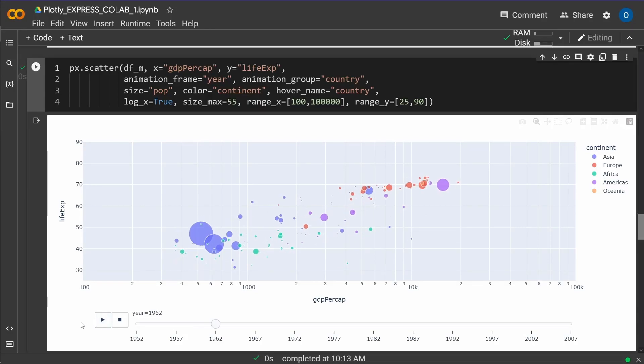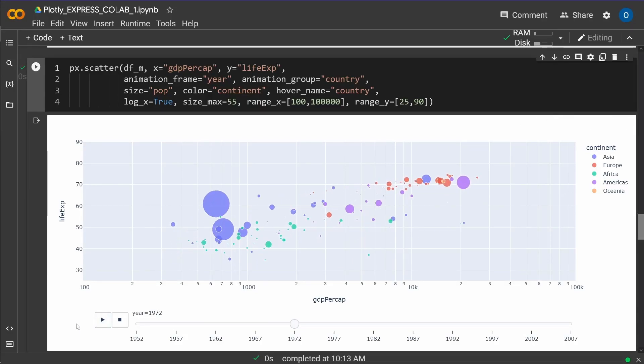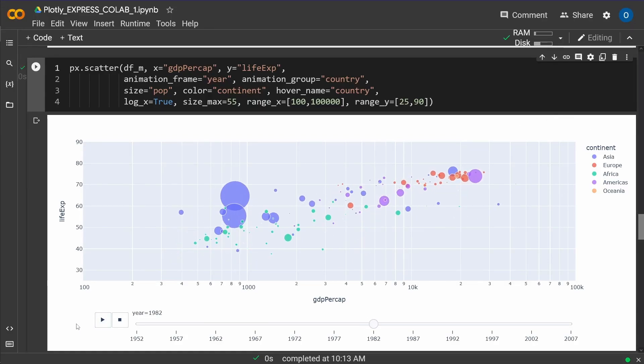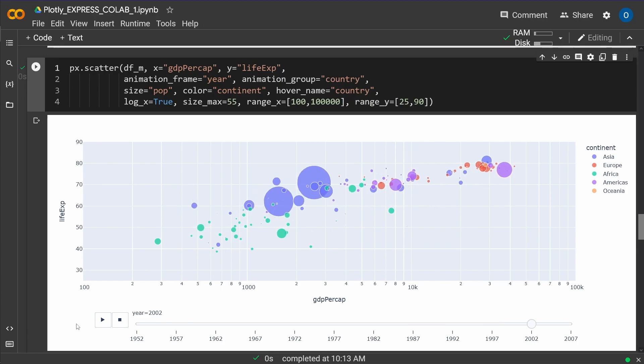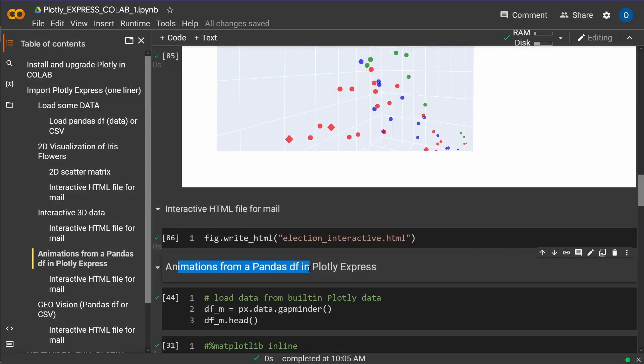Hello community! Today I want to show you how to do animations from a pandas dataframe in Plotly Express in a Colab notebook.